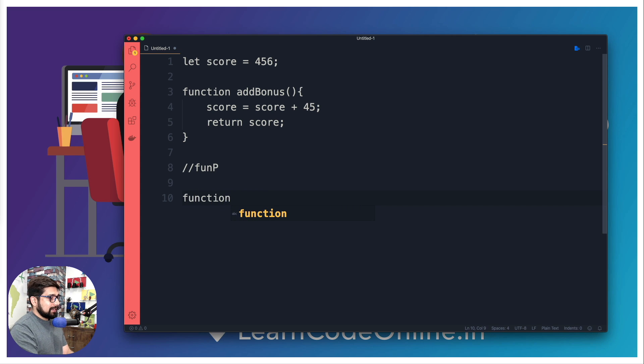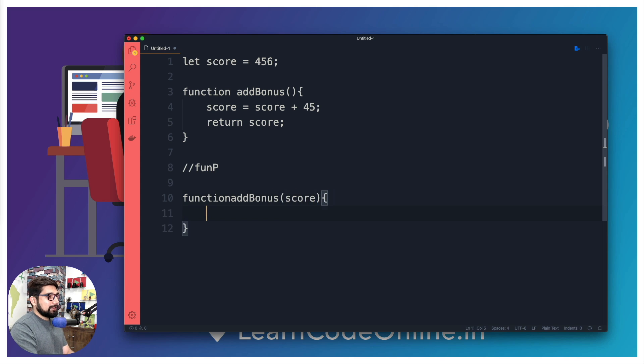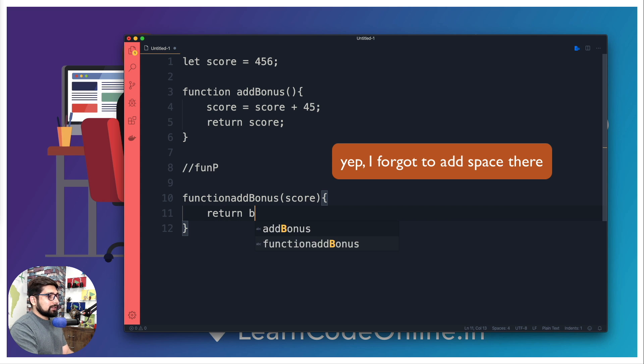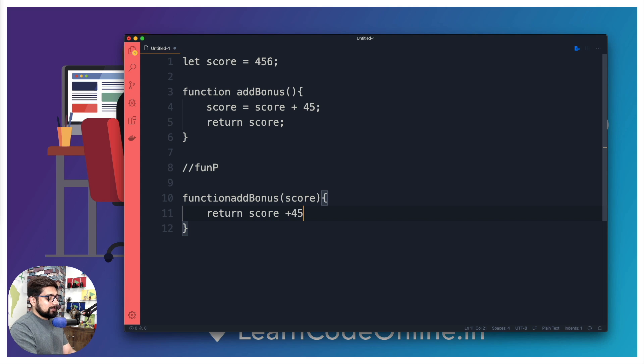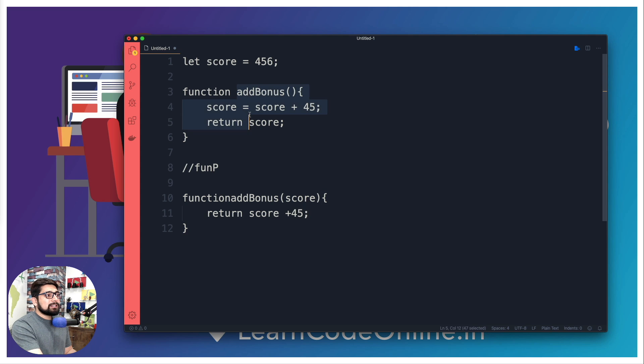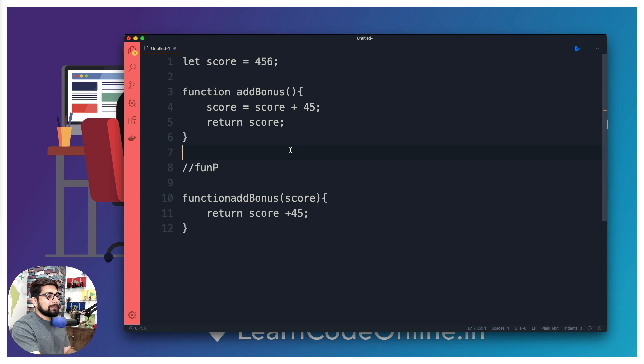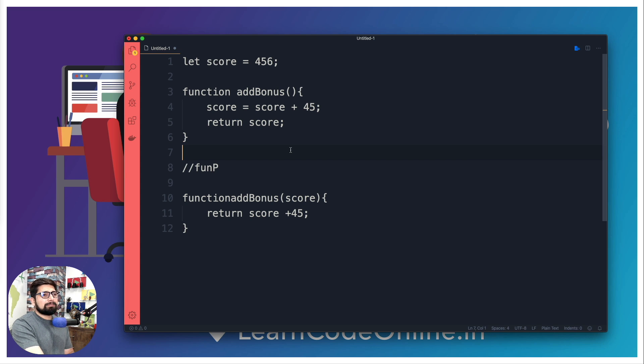In functional programming you're going to notice that these things don't happen. If I write this in a functional programming way, I would write it differently. I would write the same function like this - this is my function addBonus and it's going to take a parameter score. What we're going to do now is simply hit return and say whatever the score we have, we just want to add 45 to it. Now there's a huge difference between this piece of code and this piece of code. In functional programming we keep our functions and data totally separate. So that's step number one.